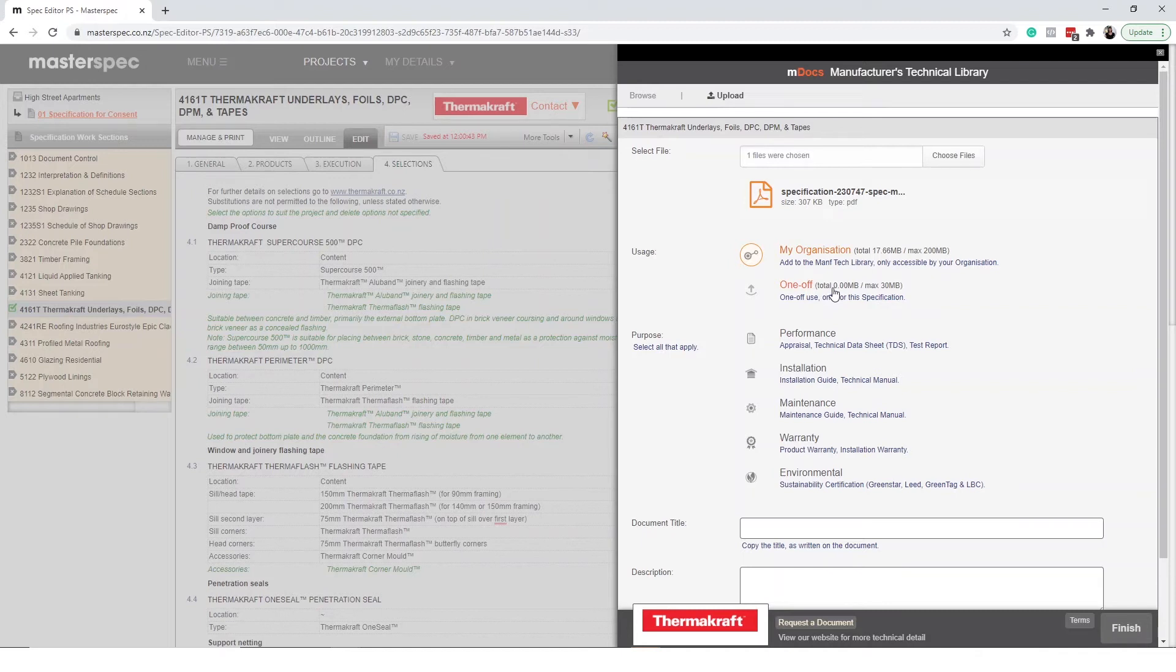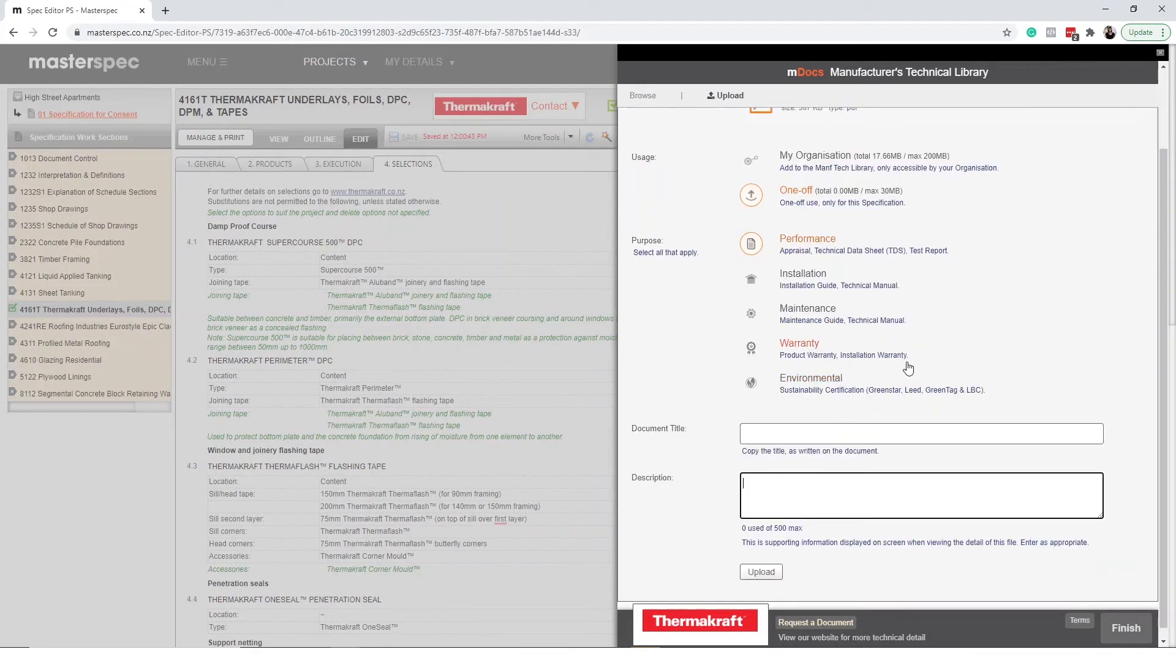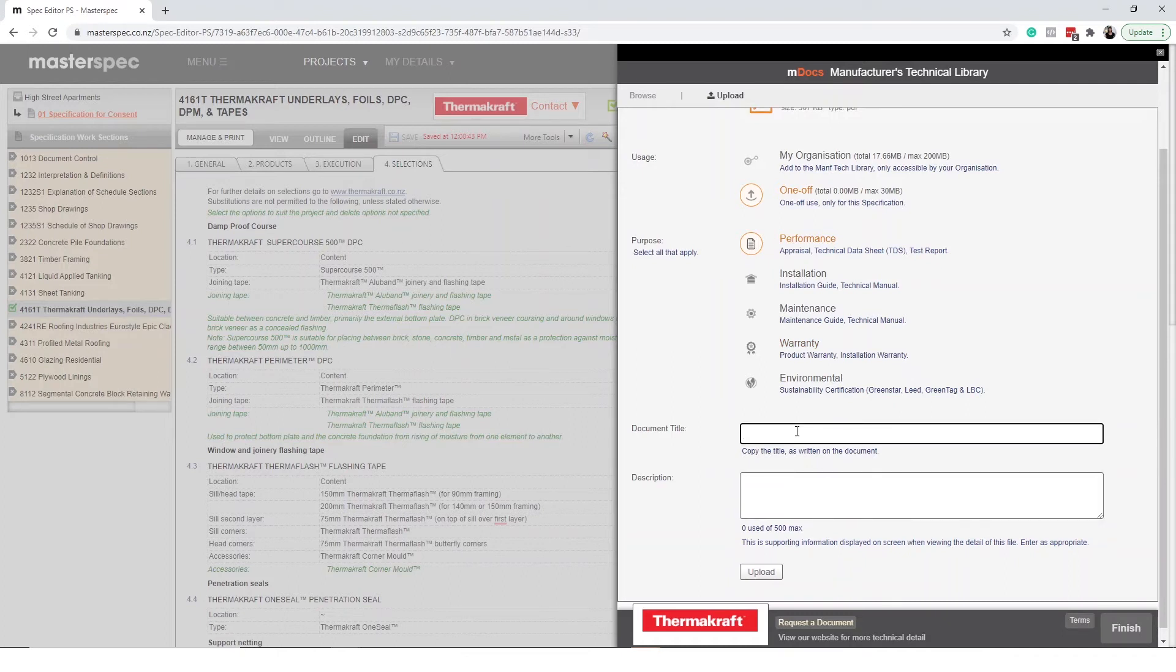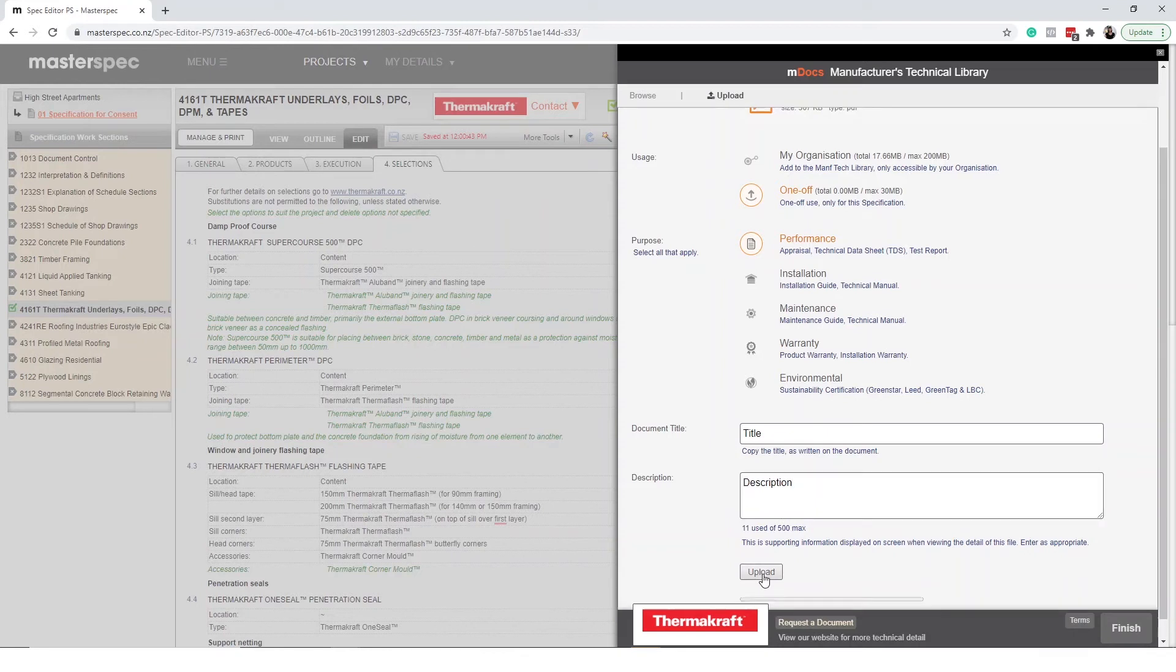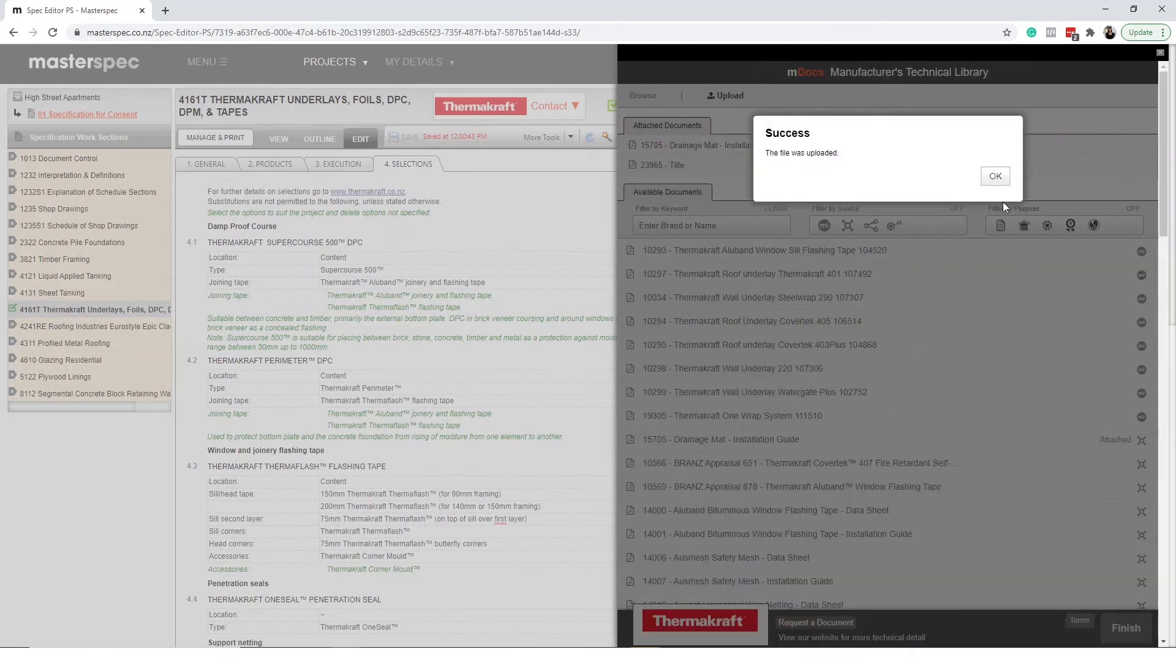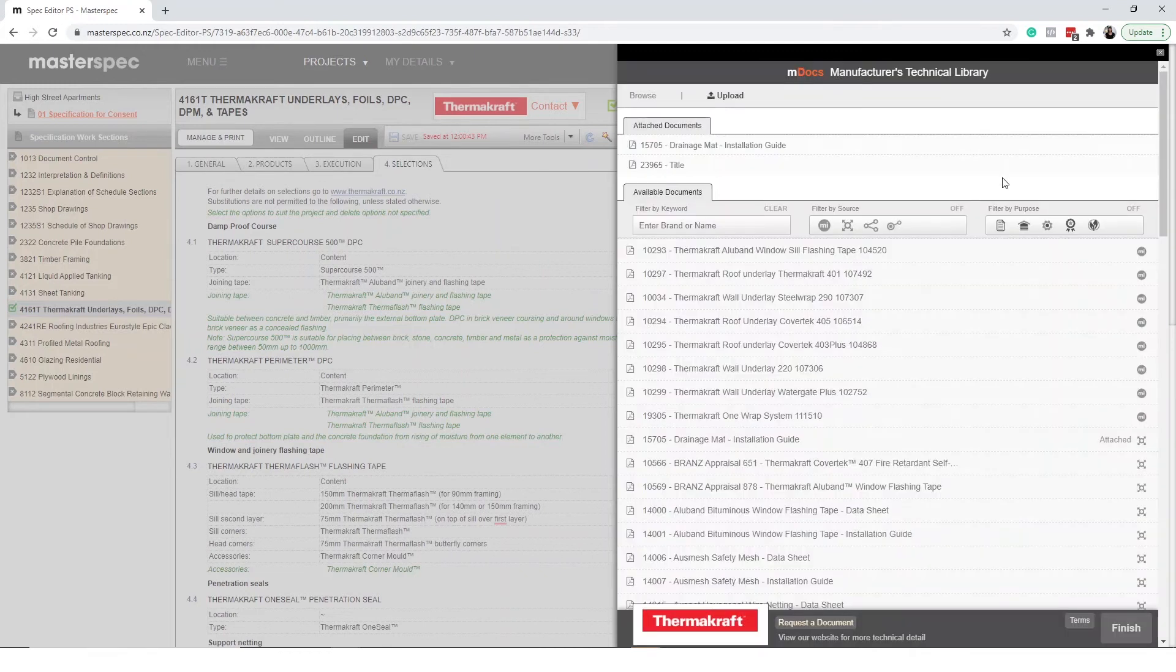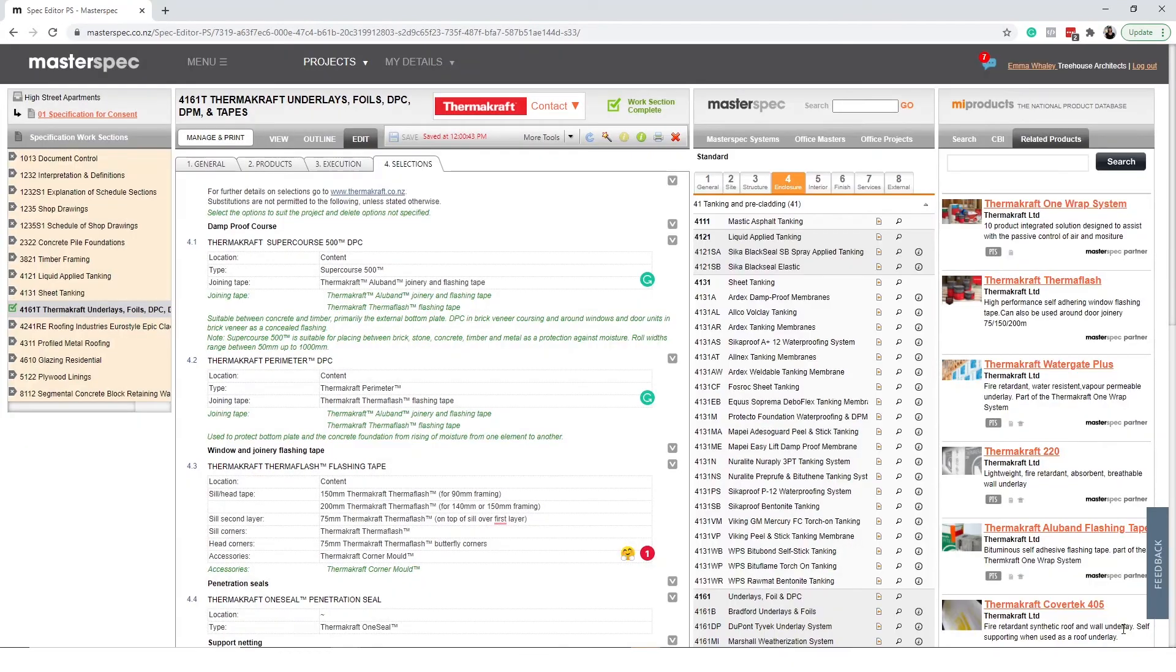If the document is project specific choose one-off use. Next select the purpose of the document then add a title and description. This is a title that will appear in the appendix table of contents once you export the specification so you'll want to make sure it describes the document accurately. Select upload to load the file. Once you have finished uploading your documentation simply select finish.